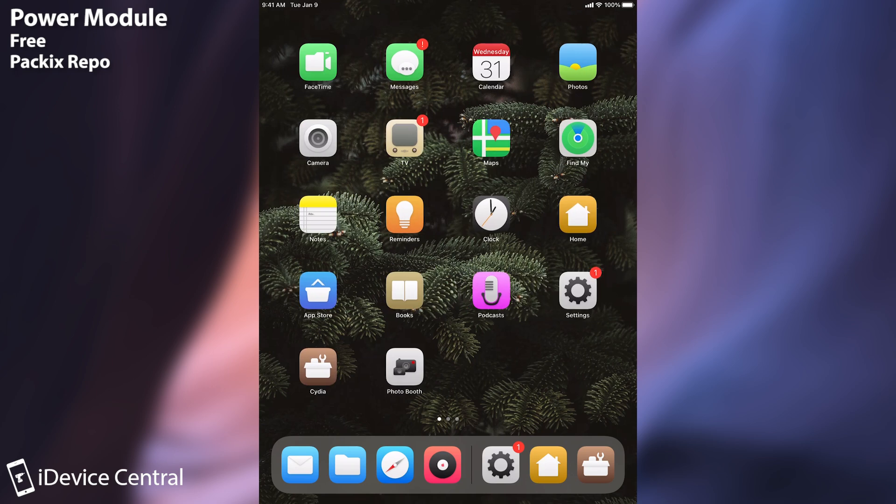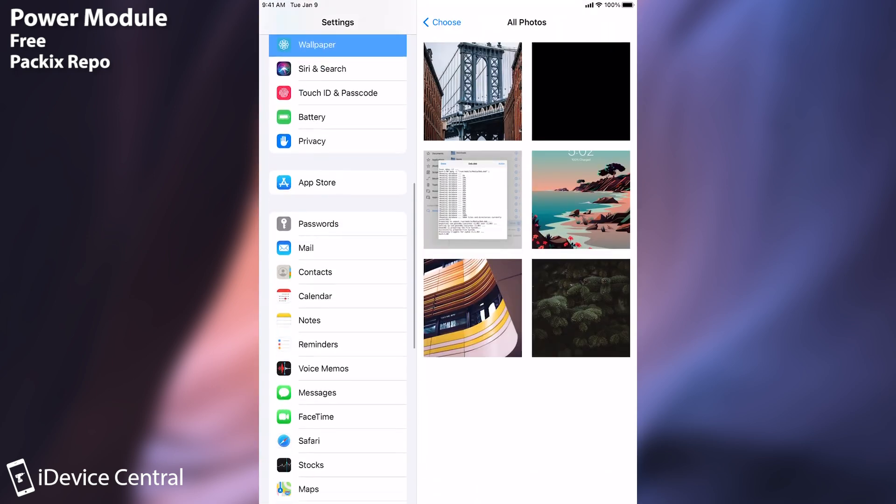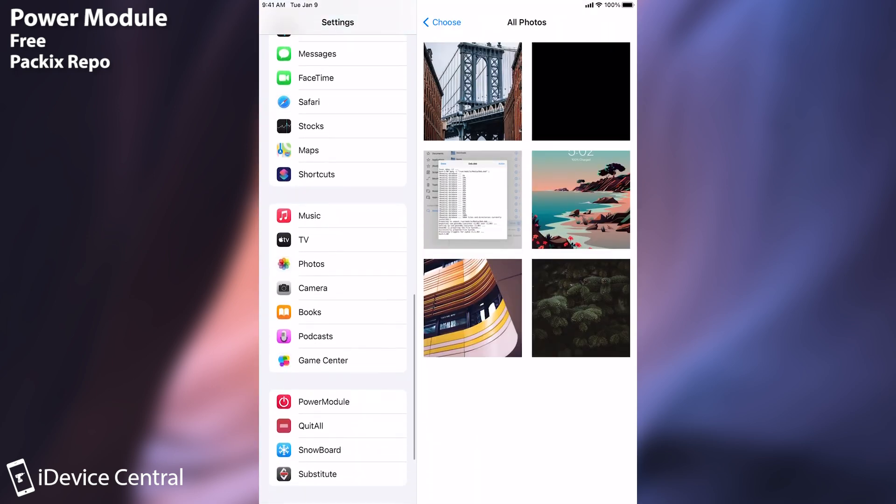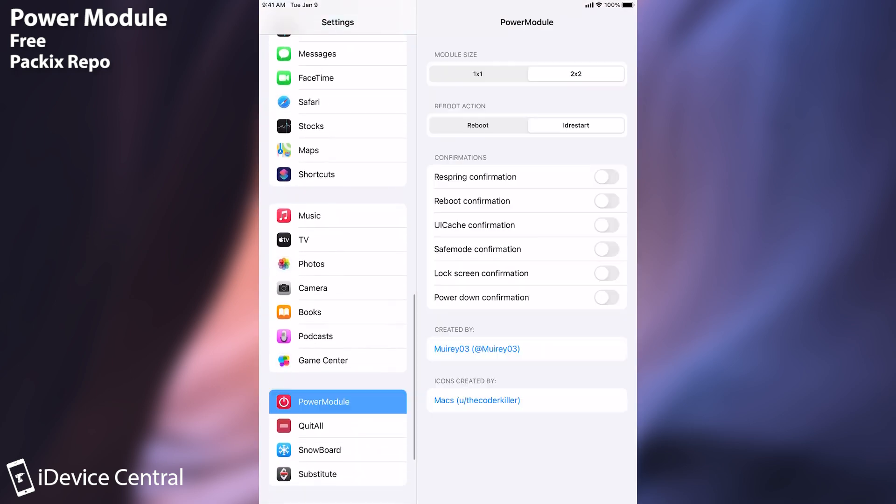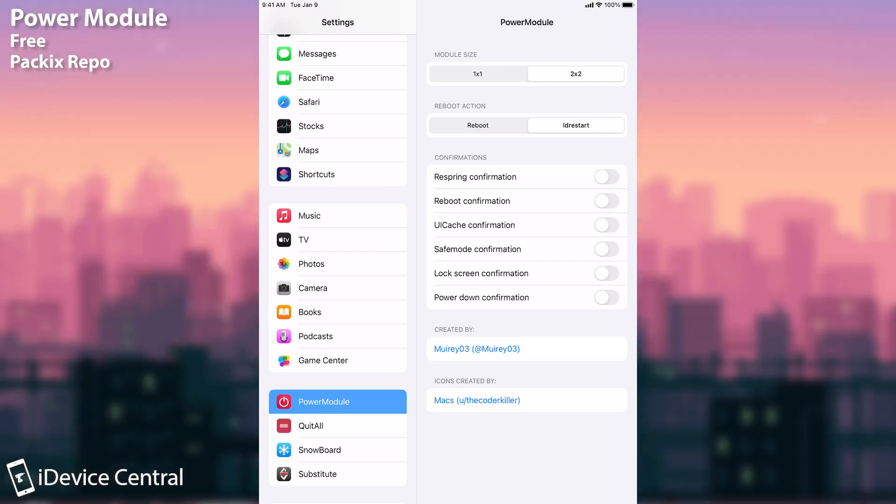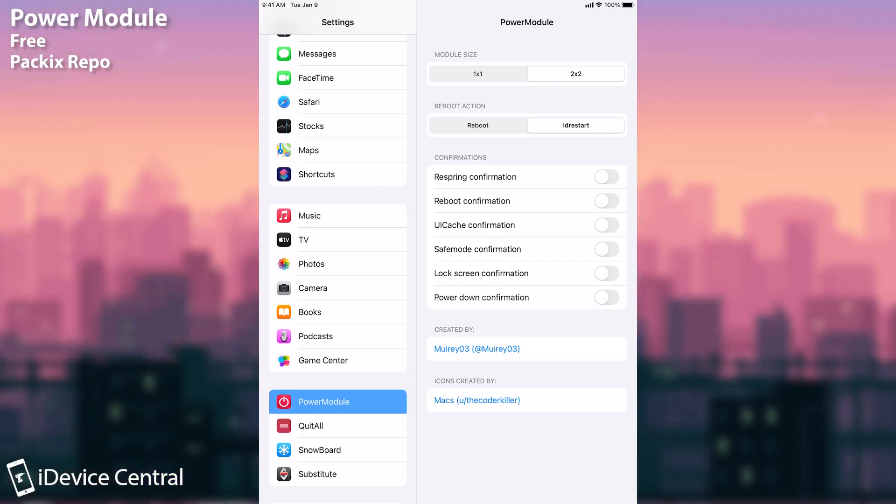Power Module, once you install it it's going to create a new settings panel here where you can set up a lot of things. For example the module size, 2x2 or 1x1 or the reboot action which could be reboot or LD restart. LD restart doesn't completely reboot the device, only the user space. And you can get confirmations before something happens.